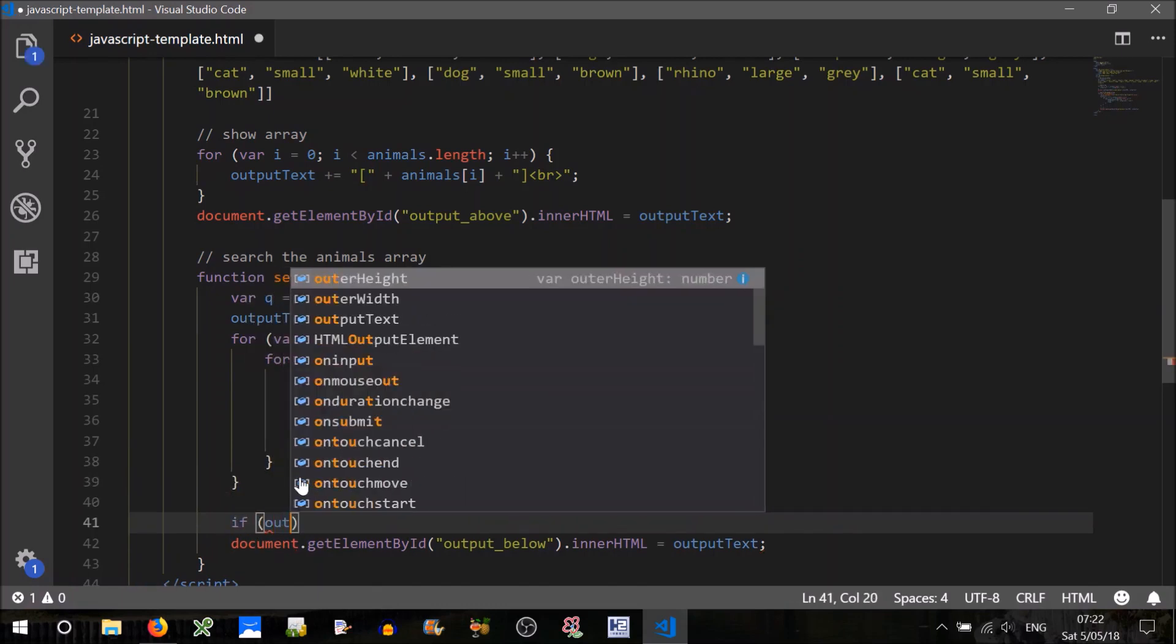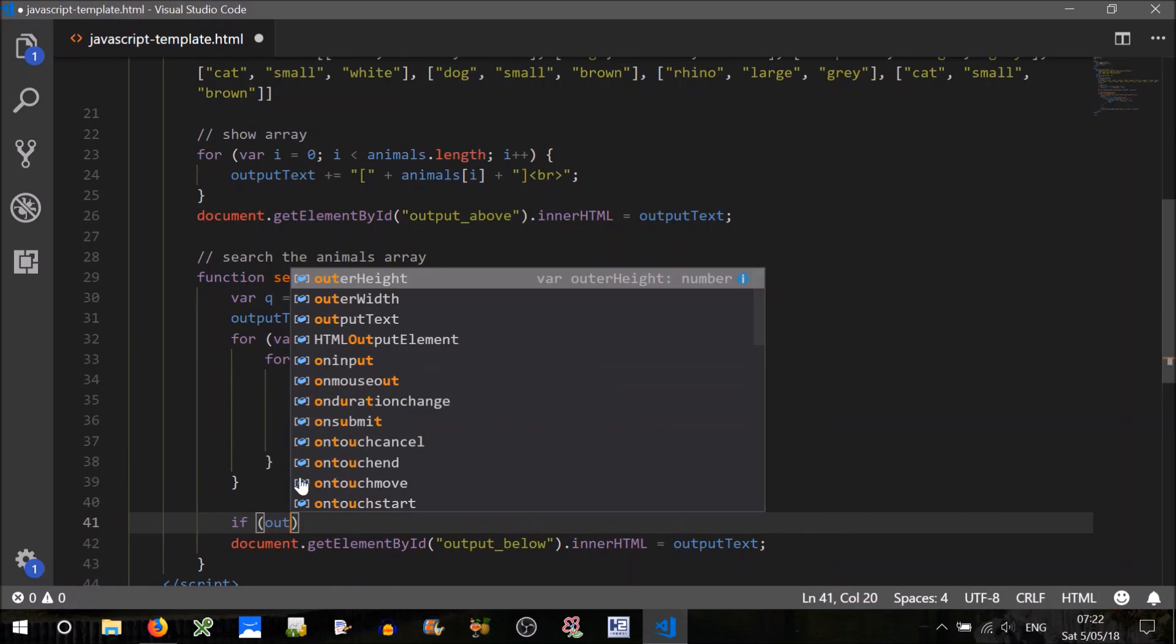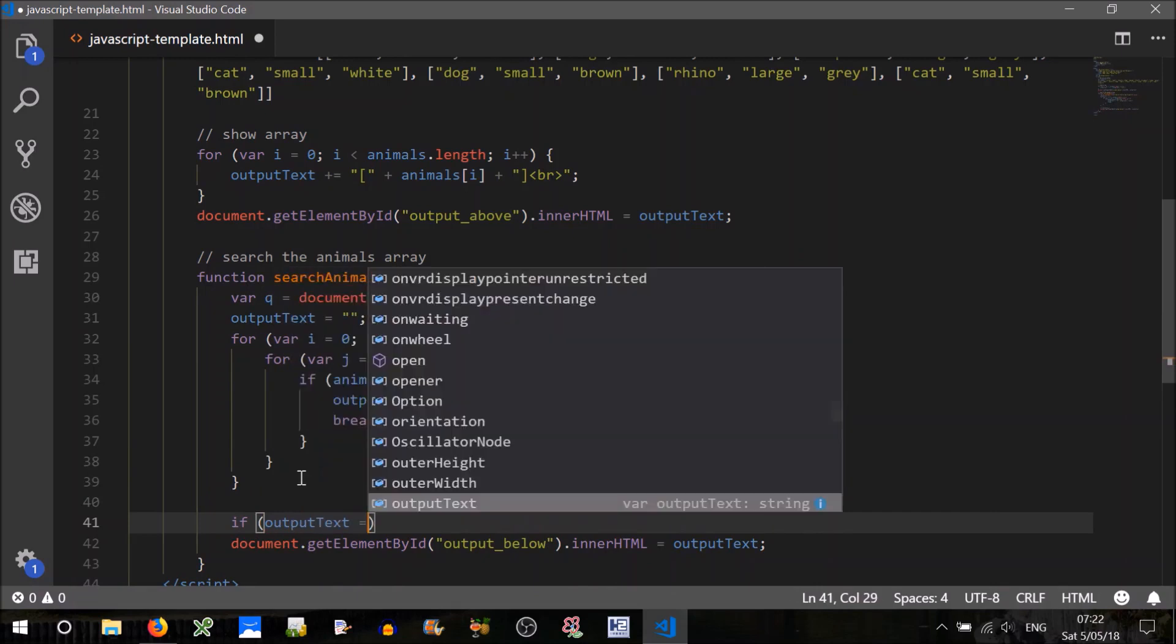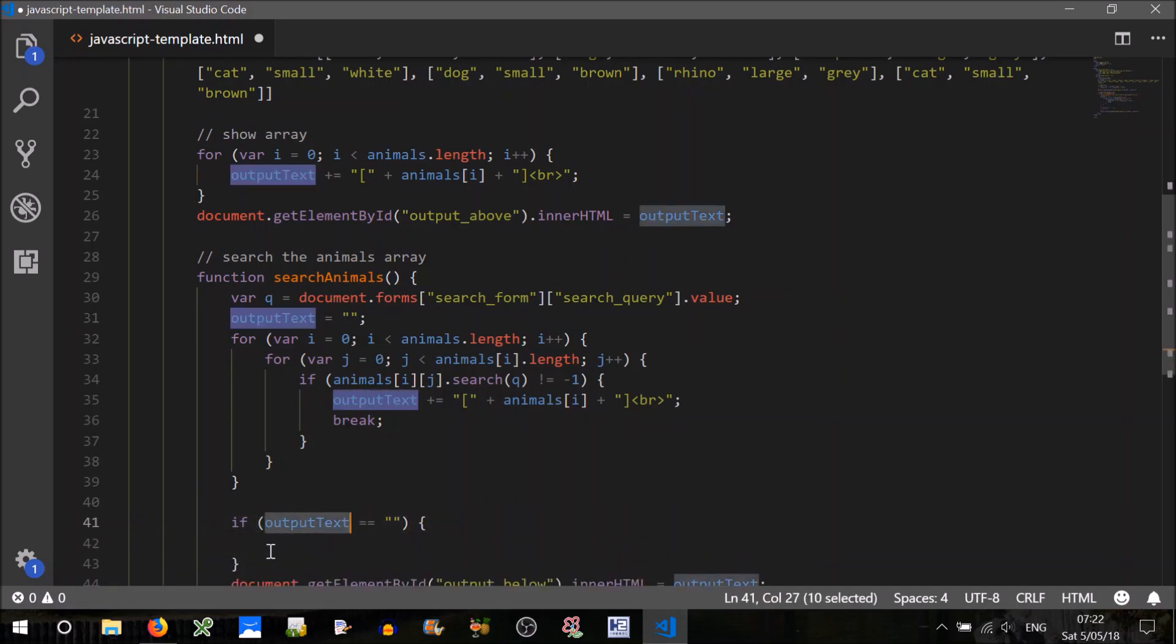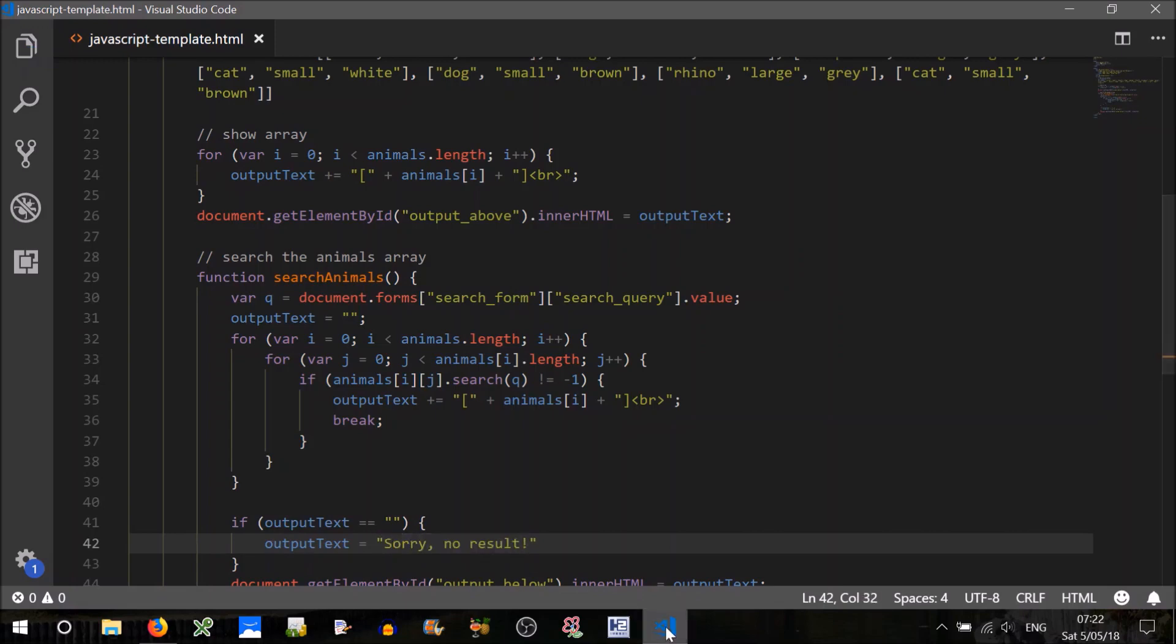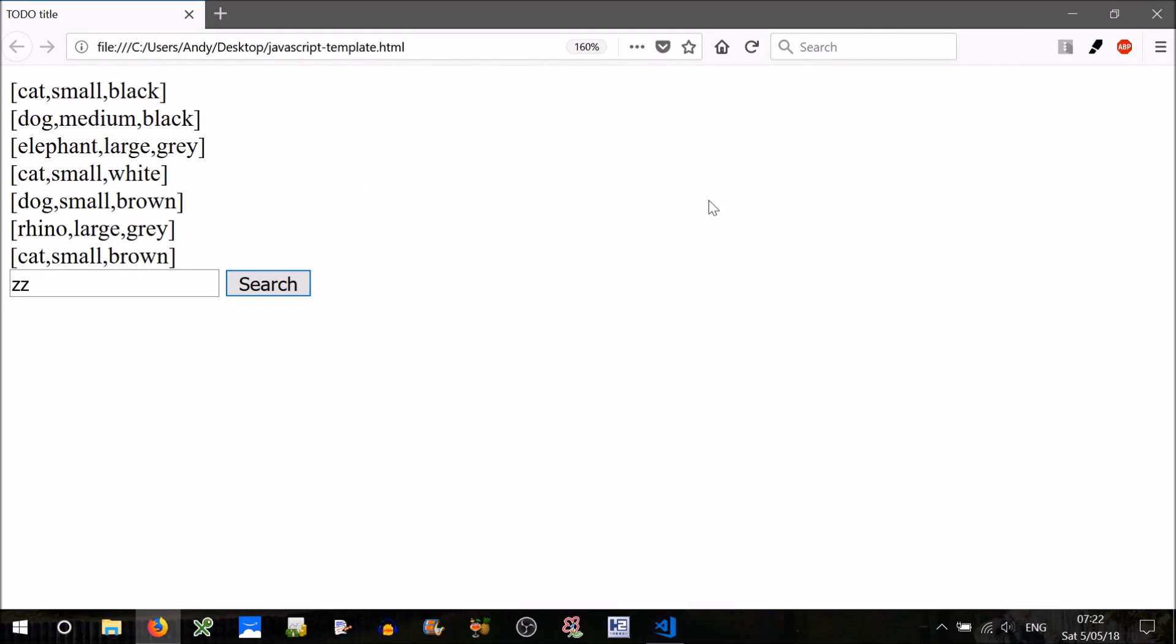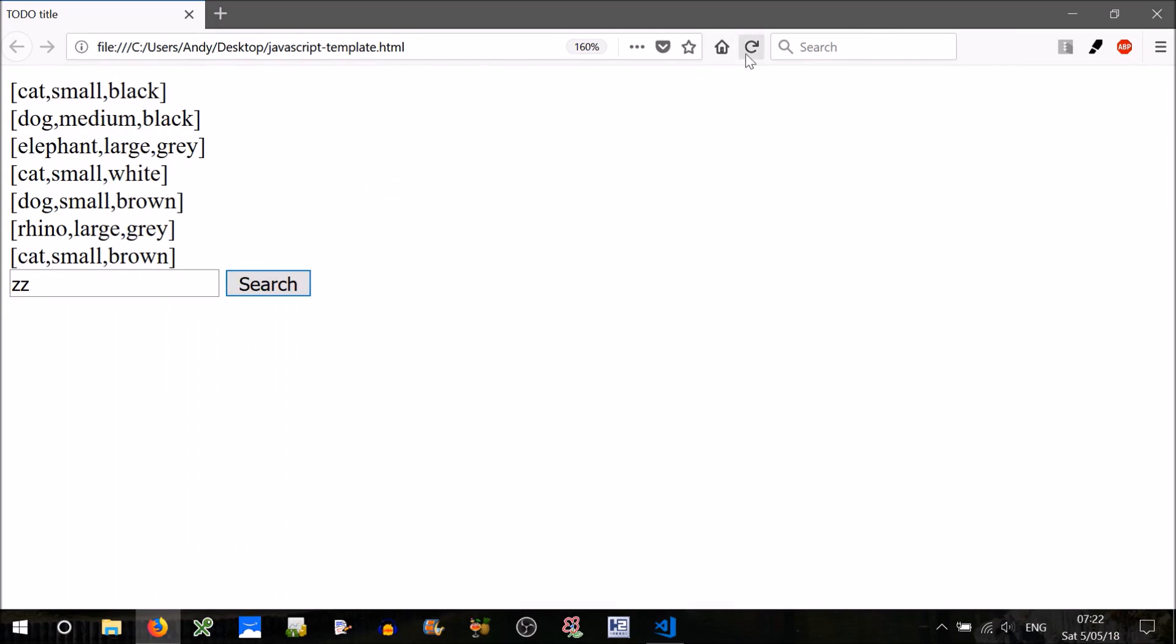If output text equals an empty string, we can just set that to equal some message. Let's test that, there we go, and make sure it's still working for other things, D, dog, yep.